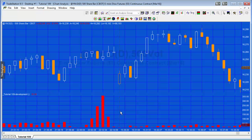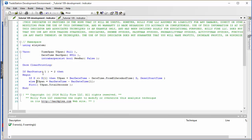Now for one final enhancement: for real-time bars we're going to capture the actual start time of the bar and subtract it from the end time. At the close of a bar, we check if it is a real-time bar, set a boolean variable newBar to true, then capture the start time of the next bar and use that in our calculation.